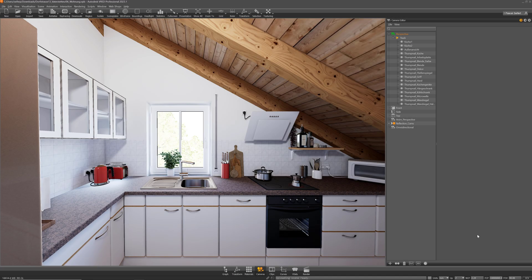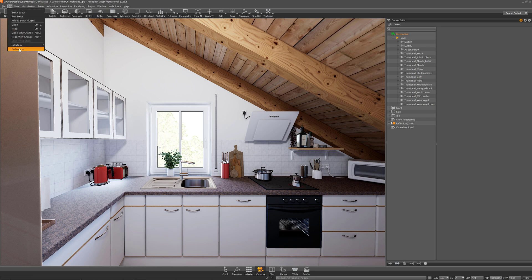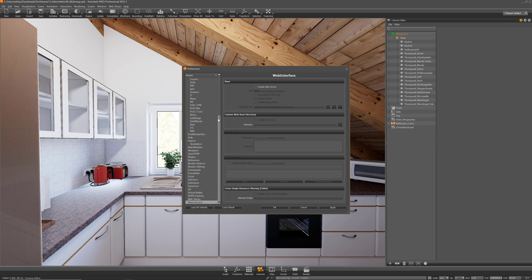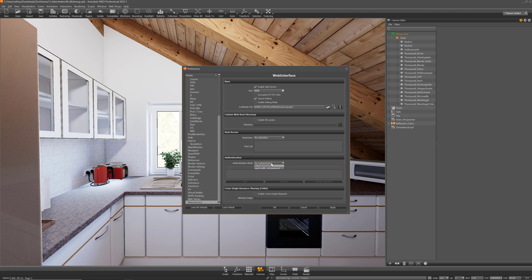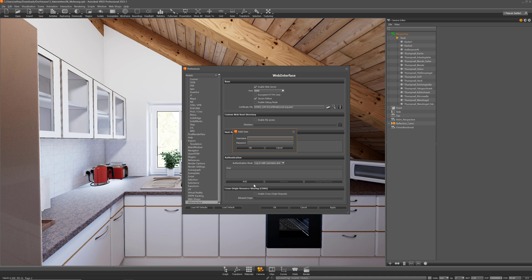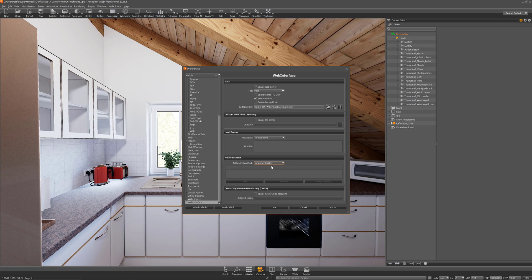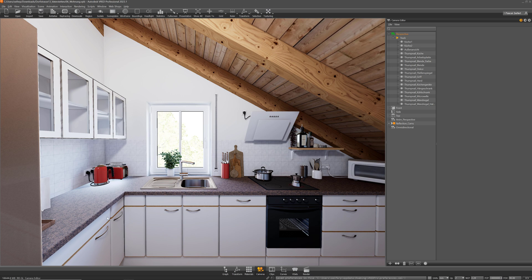First of all we have to enable the web interface in FRED to make that streaming possible. Simply open the preference editor and go to web interface and enable web server. Without that, no communication is possible at all. You can also set an authentication password if you host something public and want to allow only certain people access with a login and password. I'm here in my home network and I don't really need that. Basically that's all for the setup. Press apply and then okay, and then you can simply open your web browser.